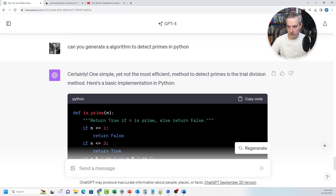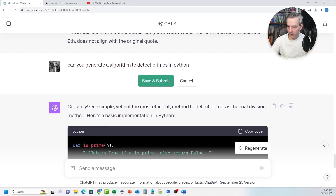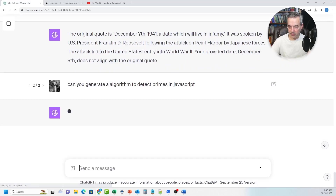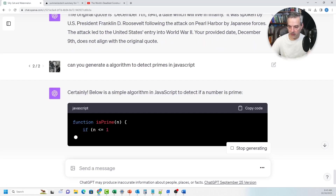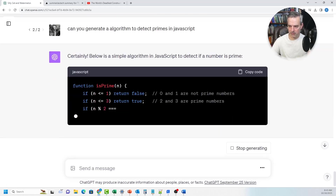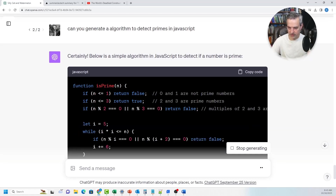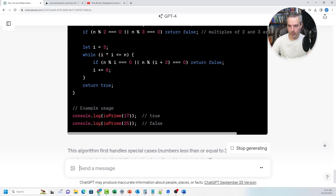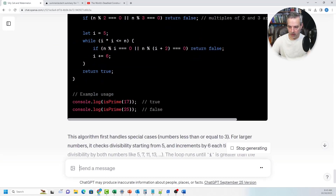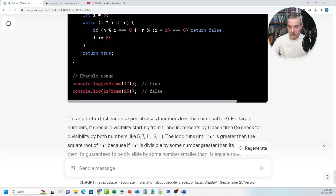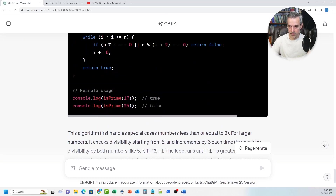Or you could say: generate this in JavaScript instead of Python. It regenerates the same algorithm in JavaScript, checking to see if a number is prime using the same approach. Very useful for generating the same algorithm in a different language.